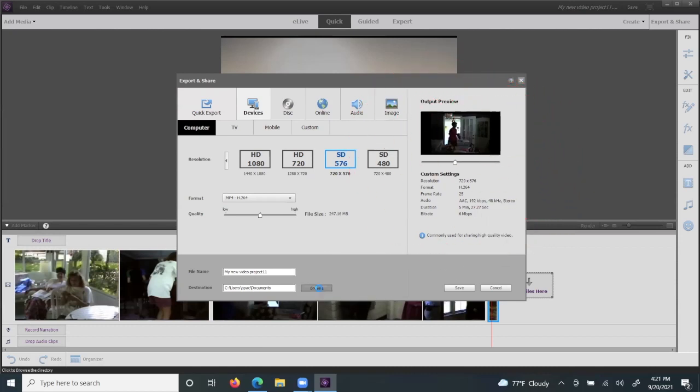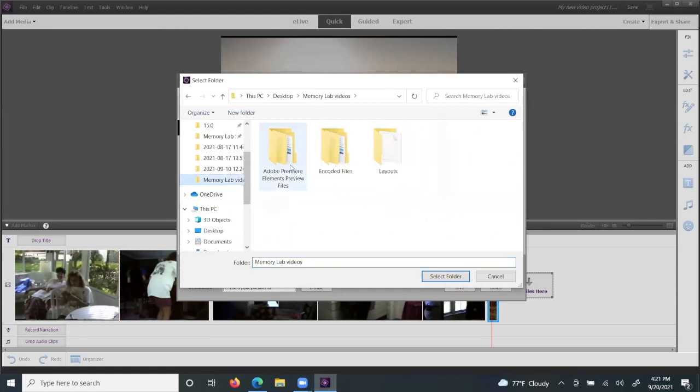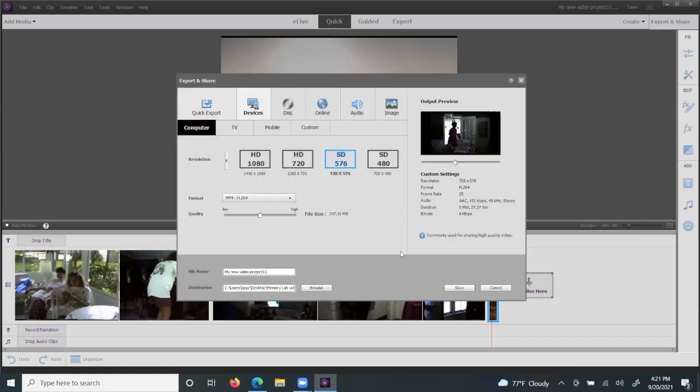So once you're ready to browse, browse so that you can save your video. Choose your folder that you'd like to save to, and then hit the save button here, which will save your file to the folder that you selected.